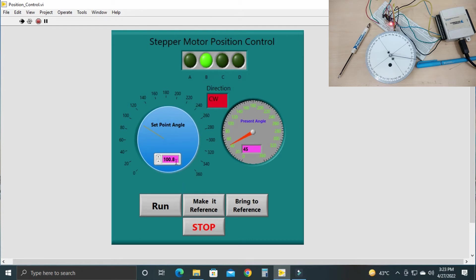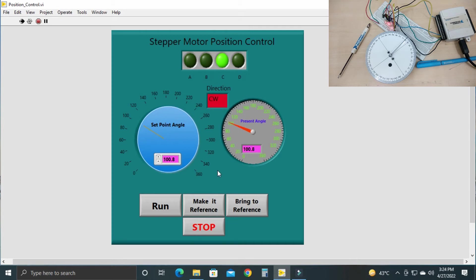The nearest achievable value to 100 degrees is 100.8 degrees, because we are running the stepper motor in full step mode with a minimum step size of 1.8 degrees — so 100 degrees is not achievable. Click the run button and the stepper motor will move exactly to 100.8 degrees. This movement is in the clockwise direction, so the direction indicator shows clockwise.